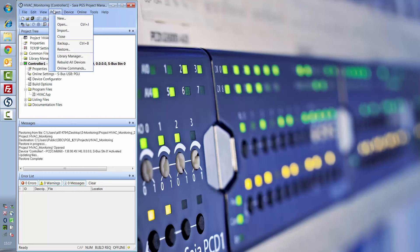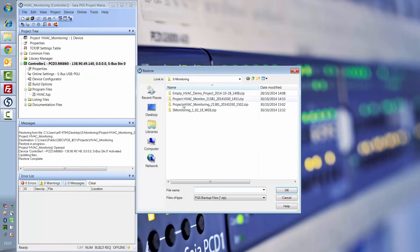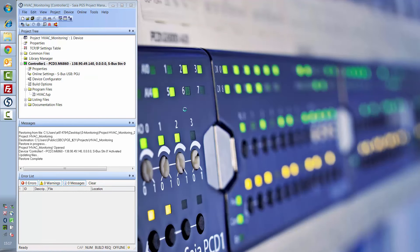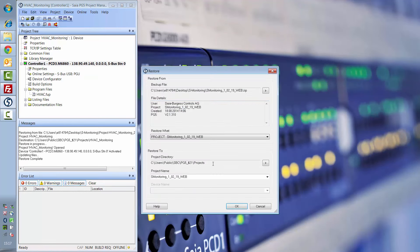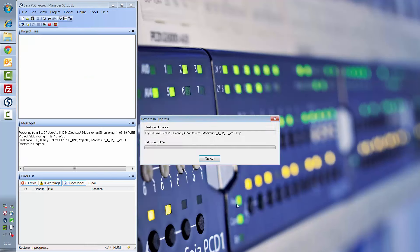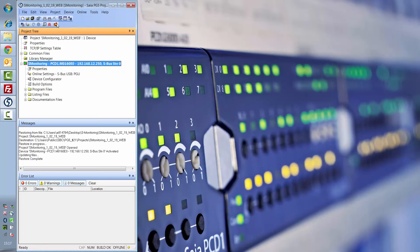Open PG5 and restore the web project. The project is now unzipped on your computer.